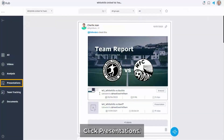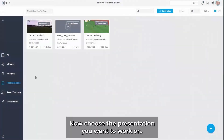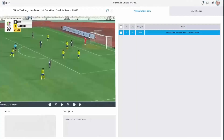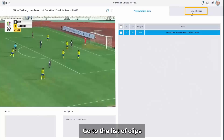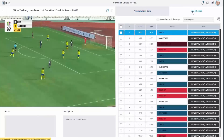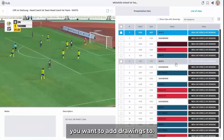From the side menu, click Presentations. Now choose the presentation you want to work on. Go to the list of clips and choose the clip you want to add drawings to.